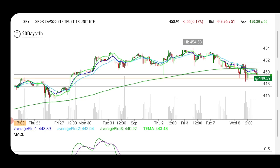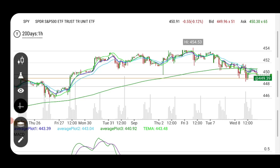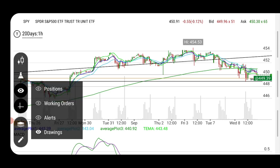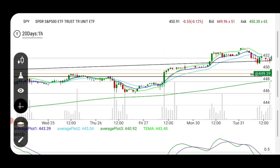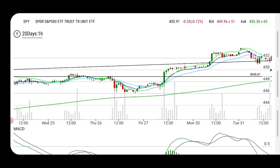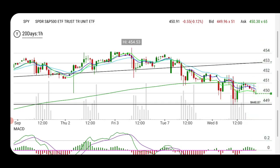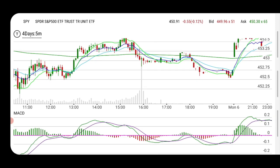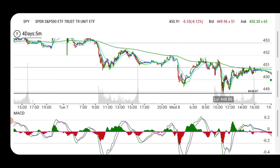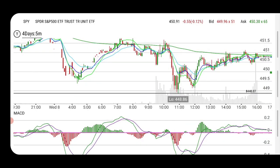Now you can see on the left side of the screen this old resistance that became support on this pre-market candle. Now it did continue to go a little further down — to this line. See this black line? I'll remove the yellow line here. So it came down to this line. This is exactly what it did — I'll show you back on the 5-minute. It came down precisely to that.